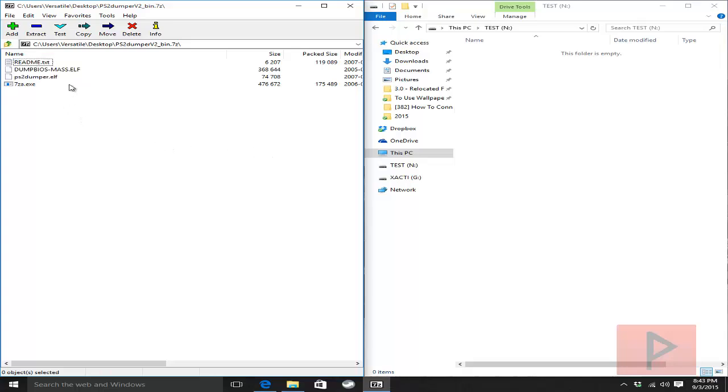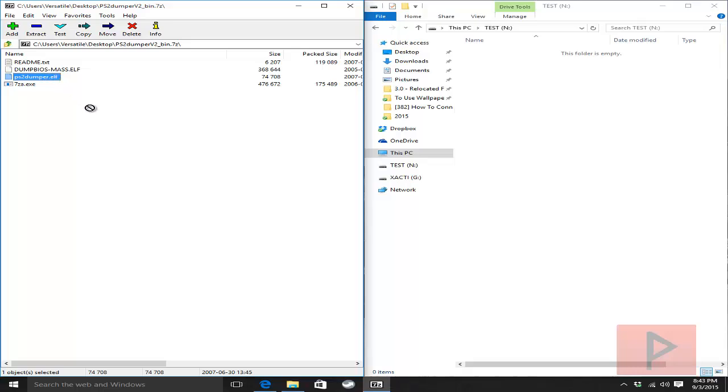Once you're done, we're going to copy over some files. Ideally, the only file you really need is the ps2dumper.elf. It's a much better homebrew program for dumping your BIOS. It's more accurate than the previous video where we used the dump bios-mass.elf file. Go ahead and take the ps2dumper.elf and put it over here.